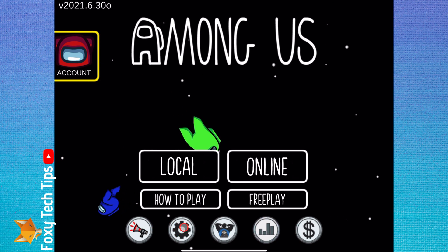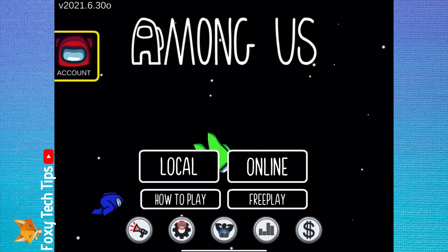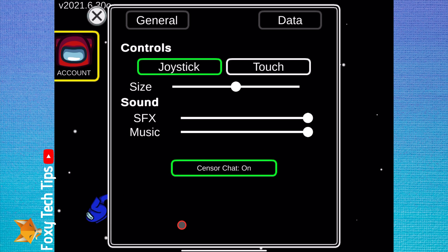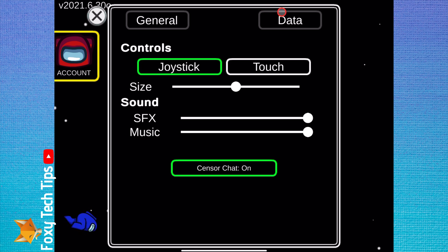Changing the language in the Among Us app is easy. To do it, from the main menu screen tap the settings icon from the bottom. On the settings page, tap data from the top right.